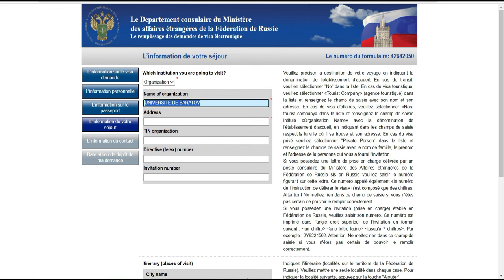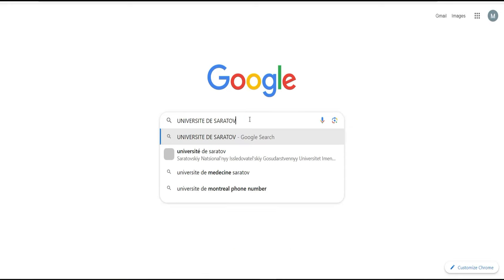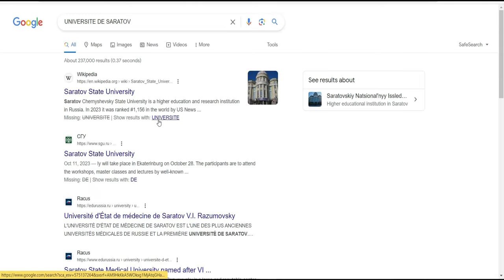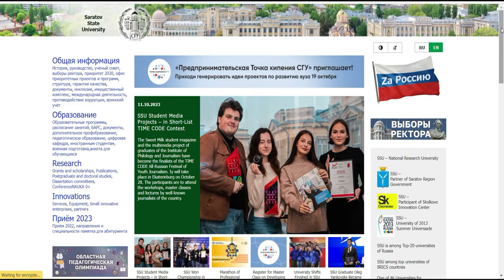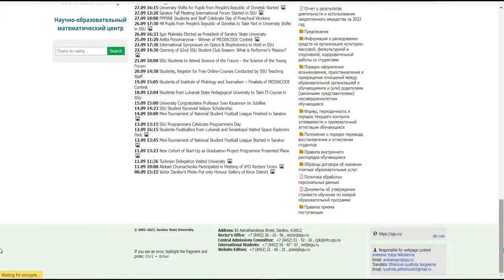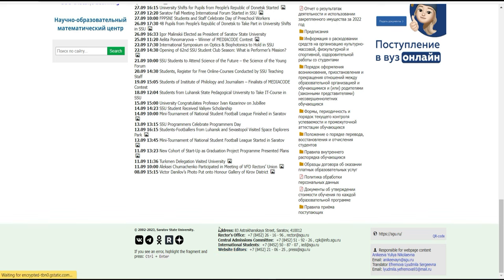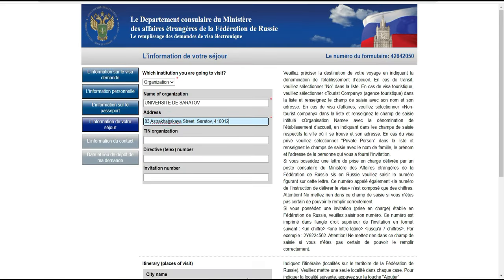Si vous n'avez pas l'invitation sous la main et que vous cherchez l'adresse, vous pouvez chercher sur Google 'université de Saratov'. Ça vous apparaît et vous cliquez dessus pour aller sur le site de l'université. Vous y trouvez l'adresse, vous la copiez et vous venez l'insérer sur votre plateforme dans le champ 'adresse'. Le champ 'téléphone' n'est pas obligatoire.